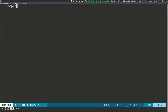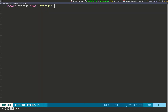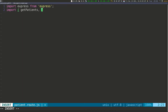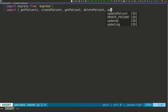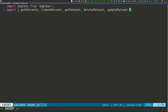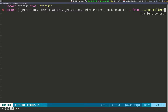The first thing we need to do is import express, coming from 'express'. Then we need to import everything that we just created, so import with opening and closing curly braces: getPatient, createPatient, getOnePatient, deletePatient, and updatePatient. These are coming from our controller file, so from '../controller/patient.controller.js'.